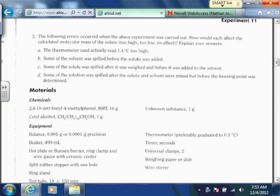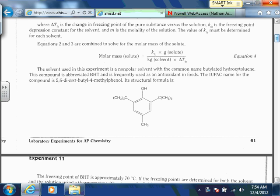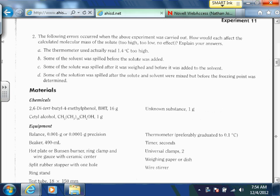In the last scenario: some of the solution was spilled after the solute and solvent were mixed, but before the freezing point was determined. Since the solute and solvent have already been mixed, that's not going to affect our molality necessarily — it would affect the grams of solute and the kilograms of solvent equally. As long as things are equally mixed in a homogeneous mixture, we assume that's not going to affect anything. In the actual lab, you'll crush up a little bit and use just a small amount to determine the freezing point, so spilling after mixing is not as big a deal.